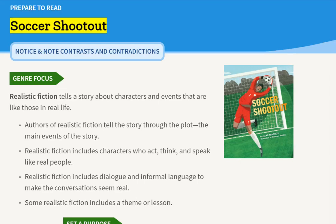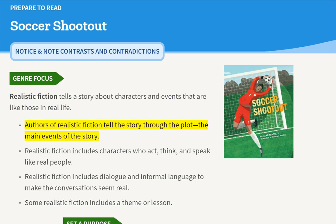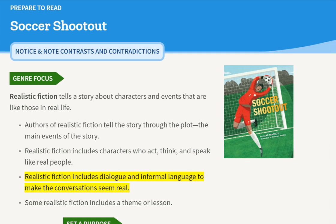Prepare to Read Soccer Shootout: Notice and Note — Contrasts and Contradictions. Genre Focus: Realistic fiction tells a story about characters and events that are like those in real life. Authors of realistic fiction tell the story through the plot, the main events of the story. Realistic fiction includes characters who act, think, and speak like real people, using dialogue and informal language to make conversations seem real. Some realistic fiction includes a theme or lesson.